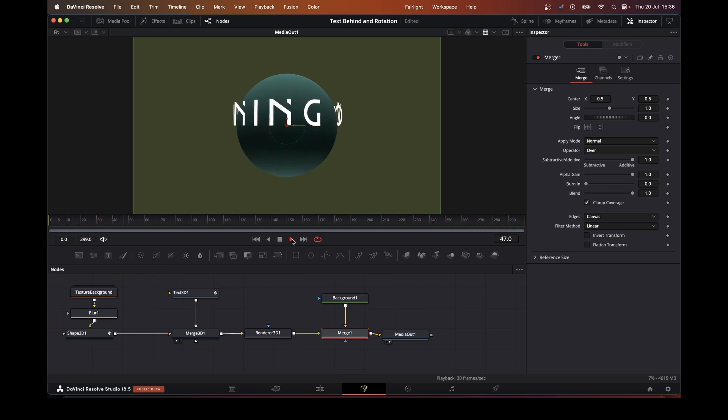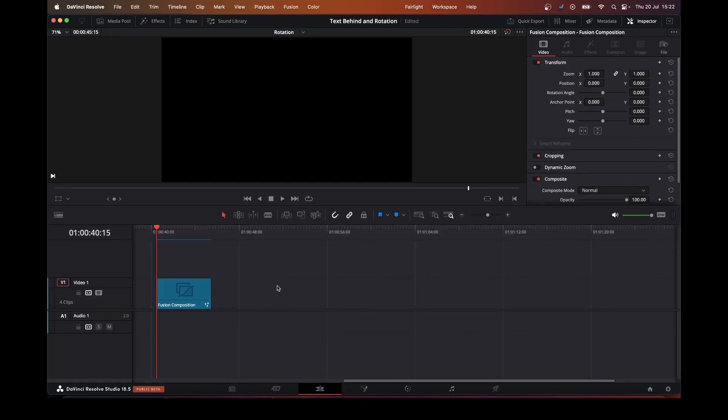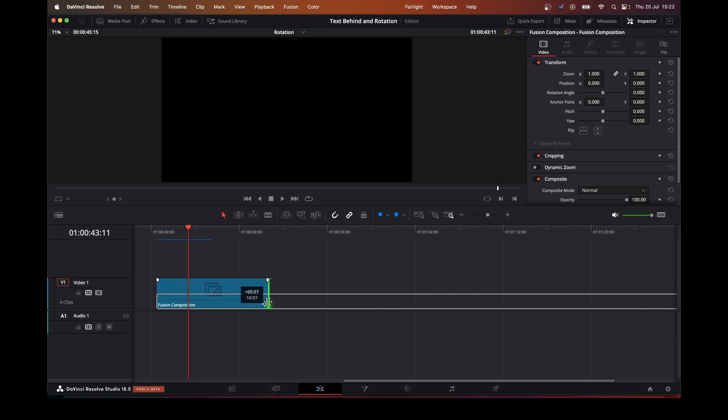So let's hop over to the timeline and add a fusion composition. We've put a fusion composition onto the timeline here, and what we'll do is just extend it slightly so we've got something to play with. Not too long, let's make it about 10 seconds.